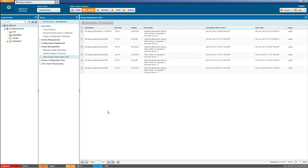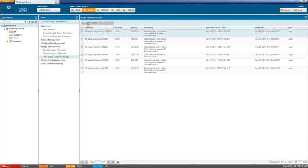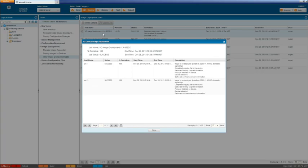All right, that job is now completed 100%. You can see that it is successful. See in the summary that there's two requests, two successful requests. And we can either select this and hit the show details button or we can just double click this job and it will bring up the detailed information for us. And as we already know, it is a success 100%.